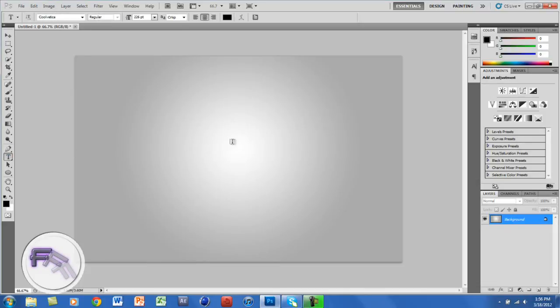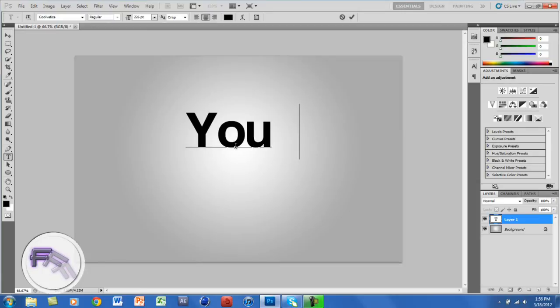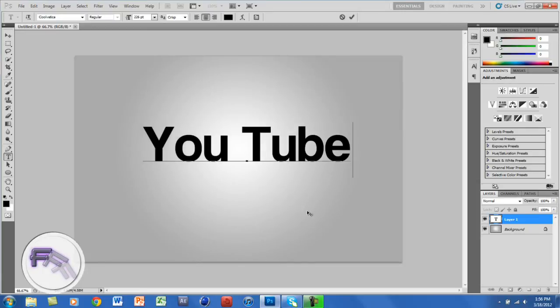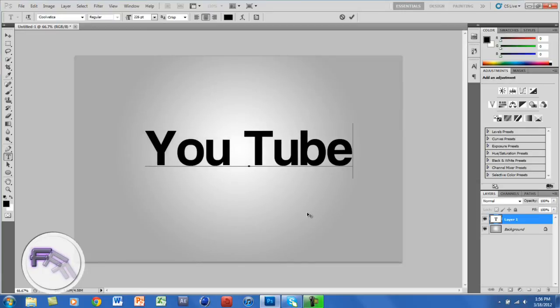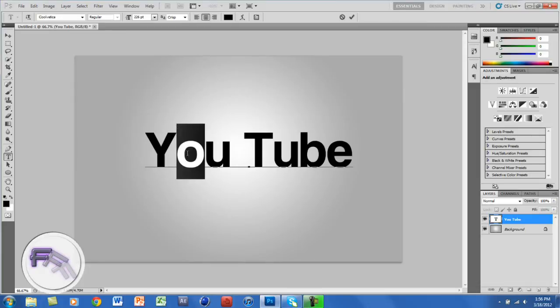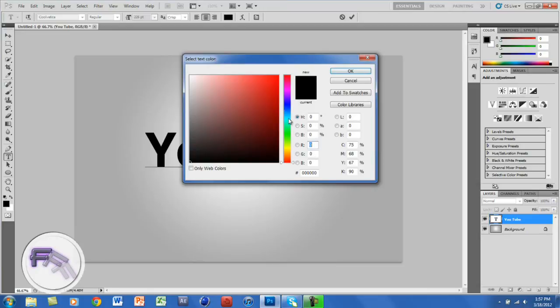The next thing you want to do is open up your text tool. The text we are using is Coolvetica. I'm just going to type in YouTube and put it in the middle. You can put it at whatever size you want. For me, I like to change the color of the letter in the middle of the word into a different color. So I'm going to put this as a light blue.